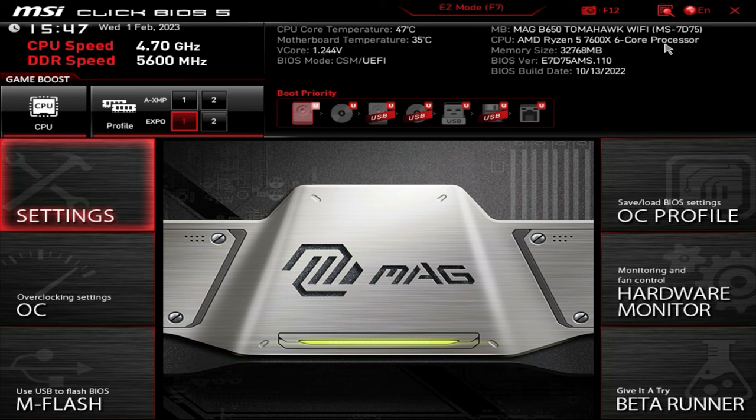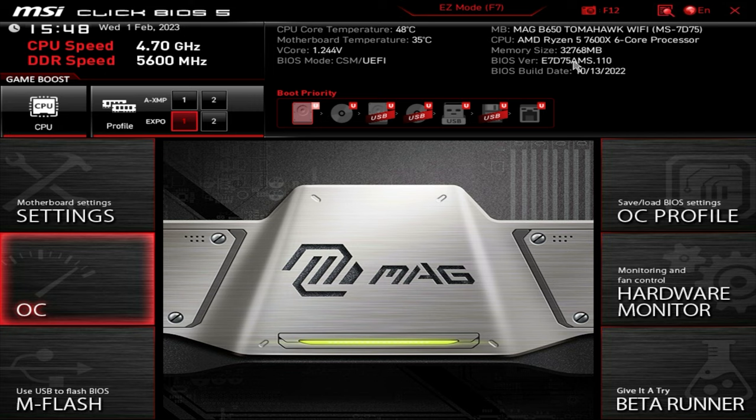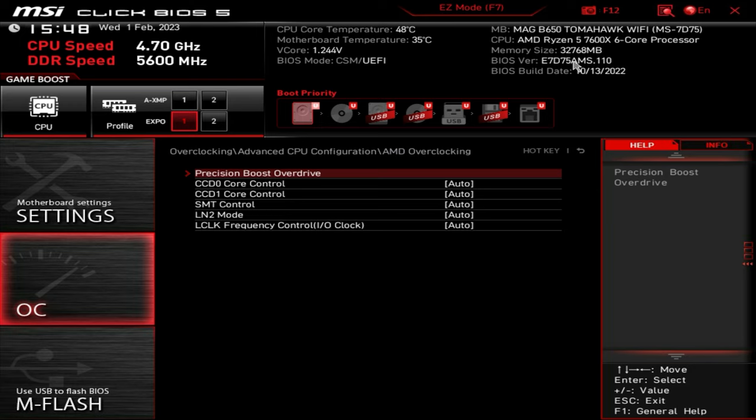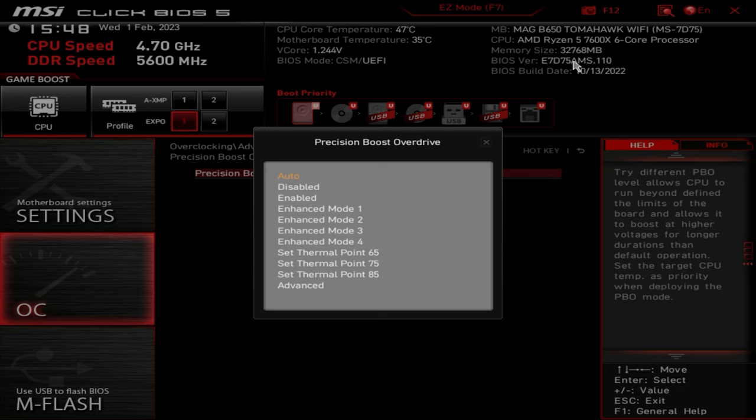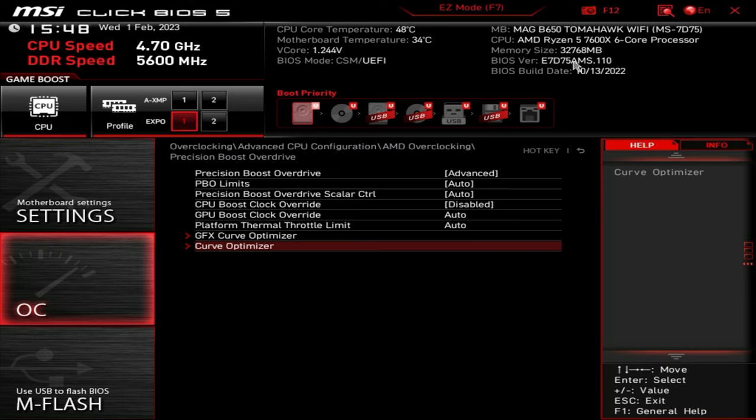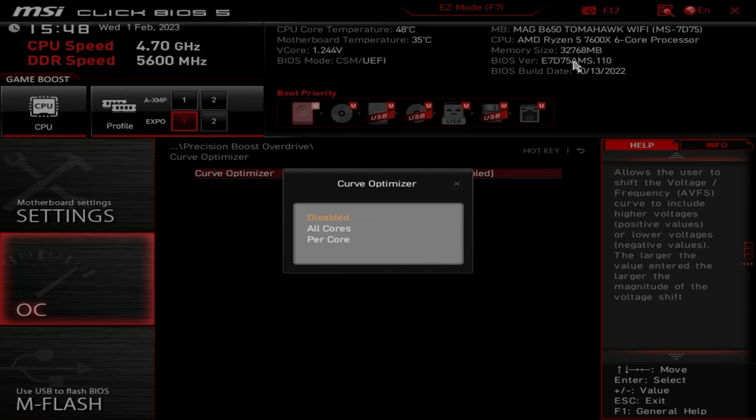So let's start taking a look at what we can do to reduce these temps. On this particular MSI board, we can go to overclocking settings. What you want to look for is your advanced CPU configuration, which is this one here. We want to go into AMD overclocking. We want Precision Boost Overdrive and we need to change this to advanced. So now we've got the curve optimizer option, which magically appears. This is going to be probably one of the best places to actually reduce some of these temps.